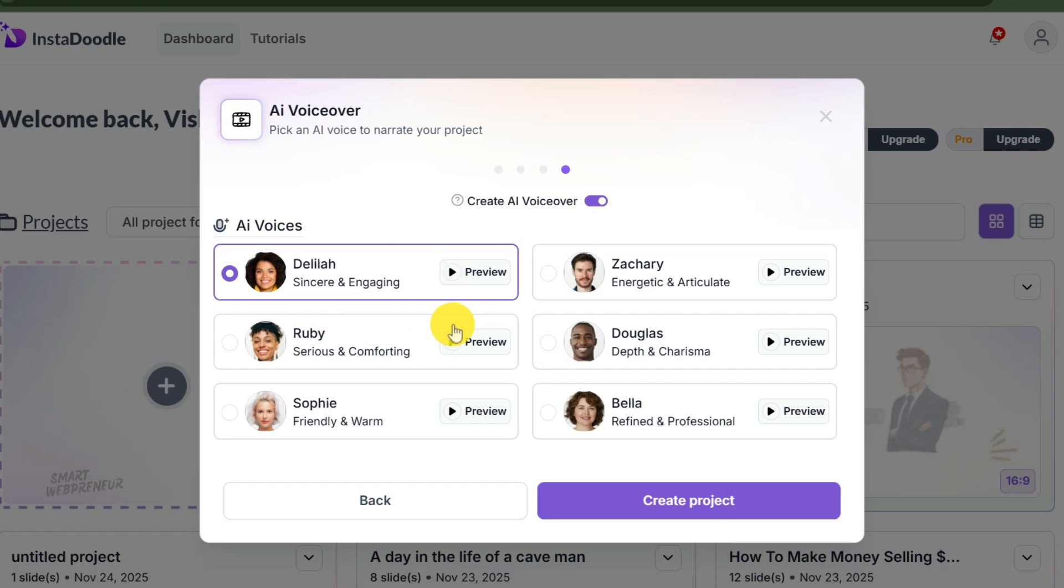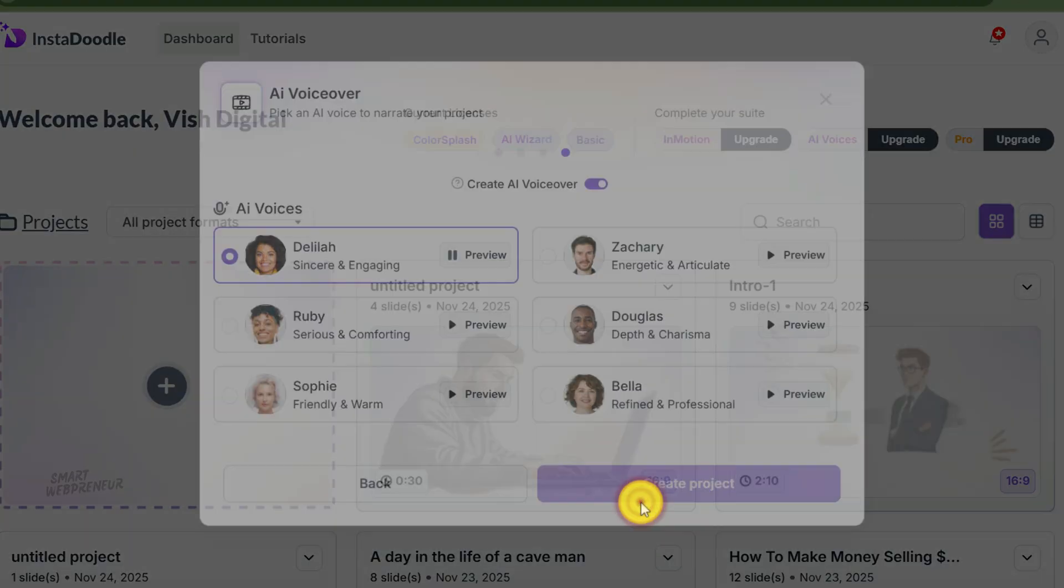Next, we need a narrator. We can choose not to have a voiceover, but for this demo let's choose Delilah. She sounds like a storyteller, she sounds like a teacher you actually liked in high school. [Delilah voice sample plays] And let's click on create project.